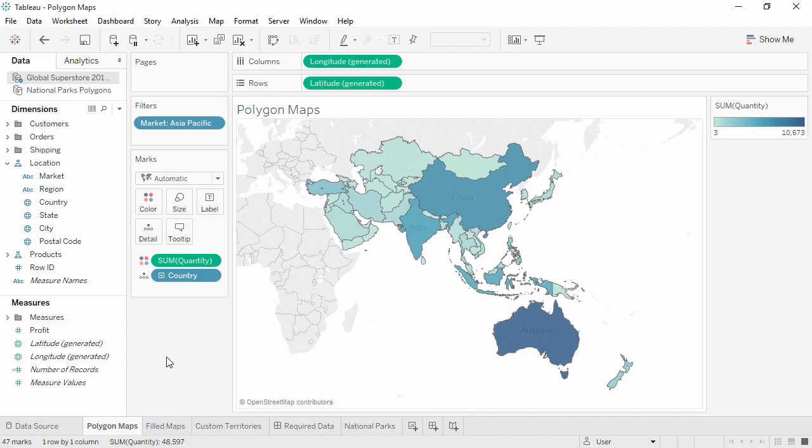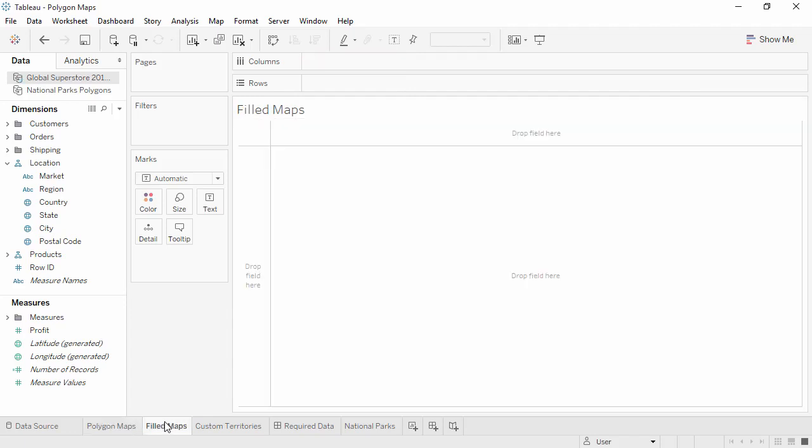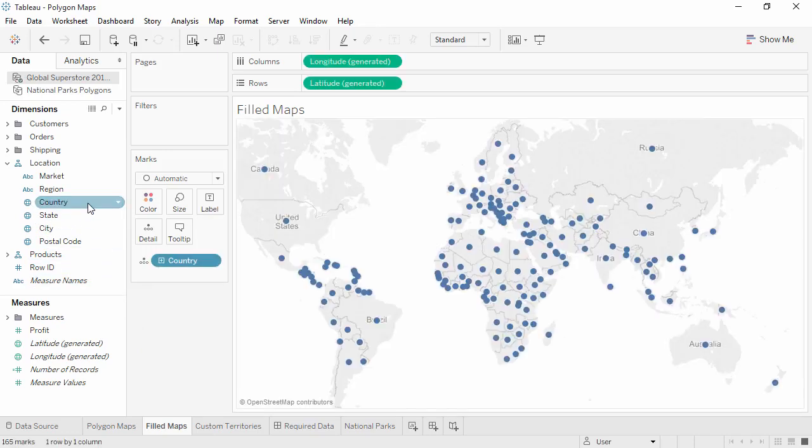Tableau's Filled Map feature creates polygon maps quickly and easily. We simply double-click on the geographic field of interest. Here we'll use Country. This defaults to a symbol map.